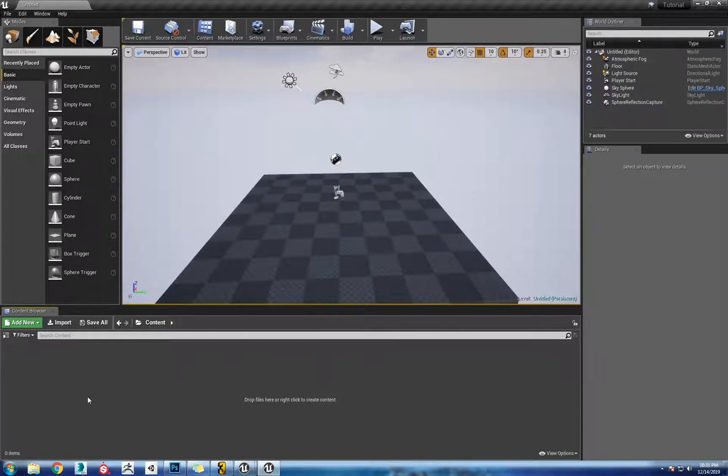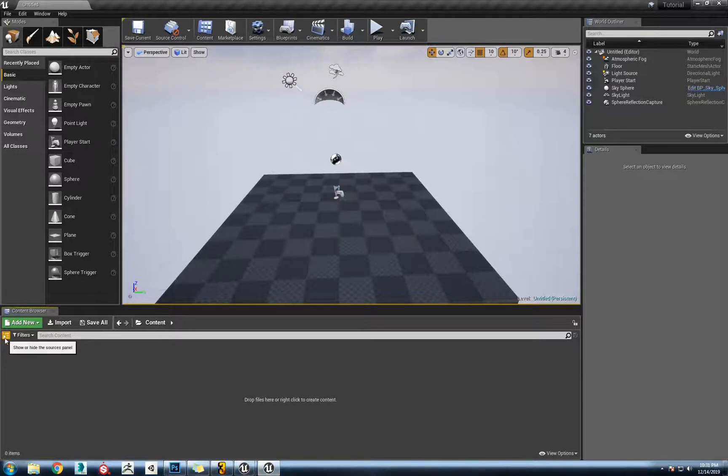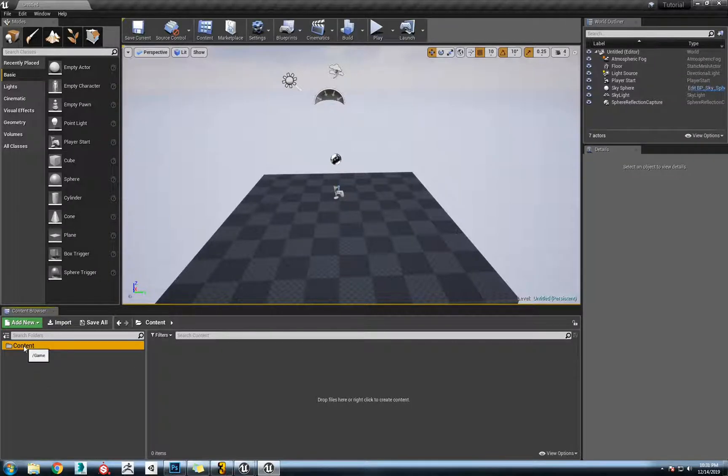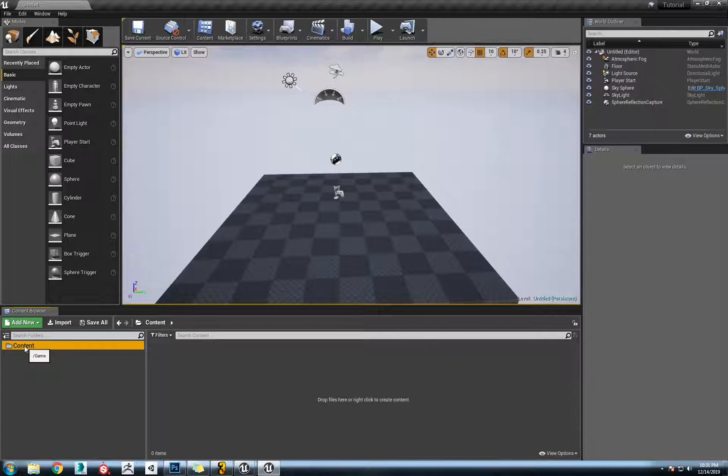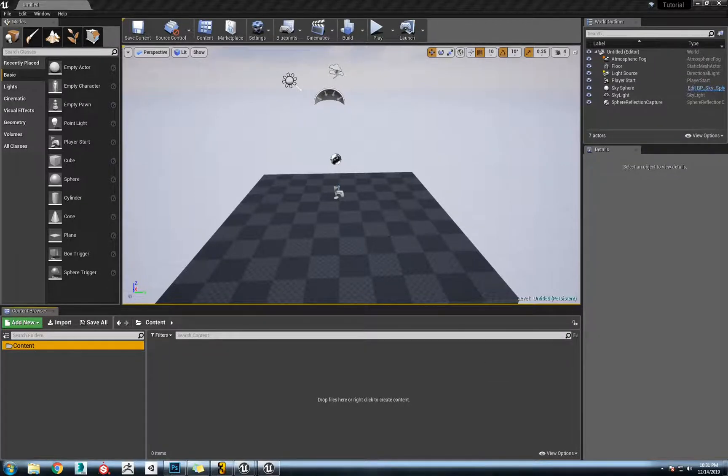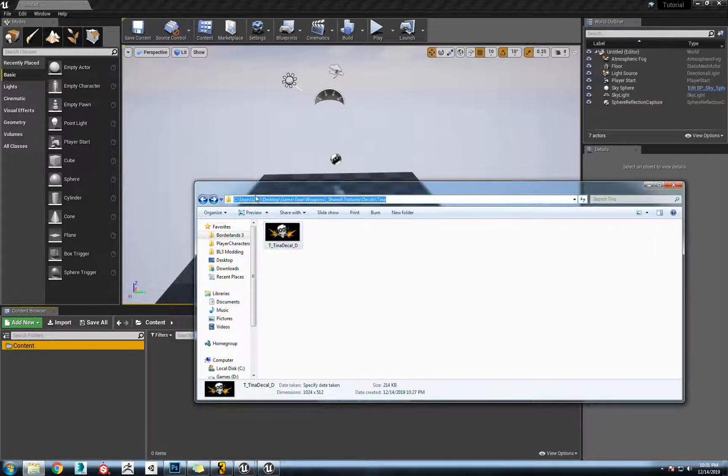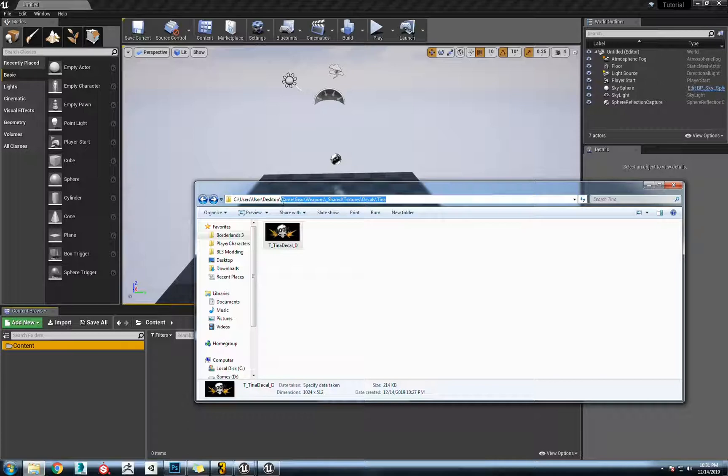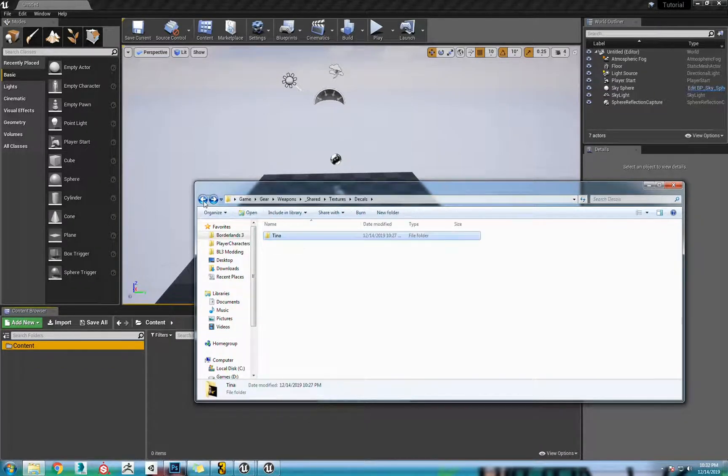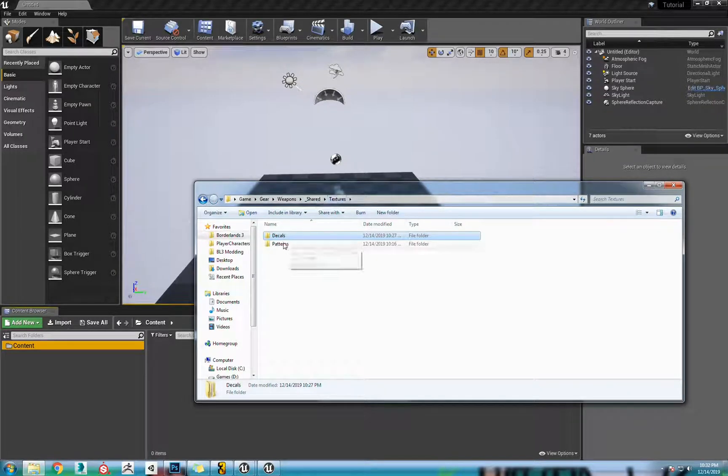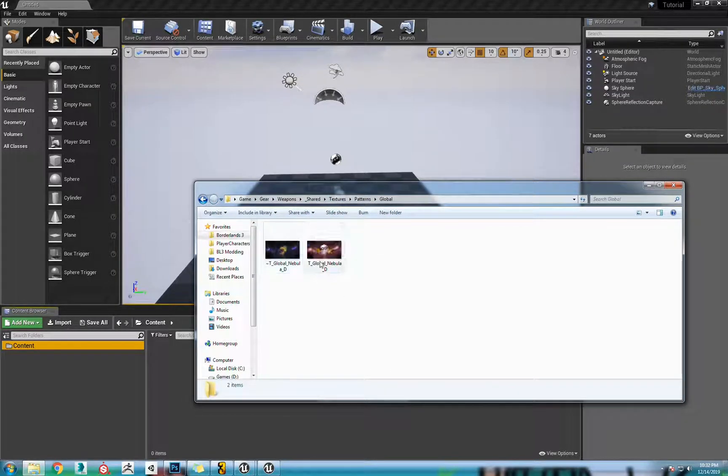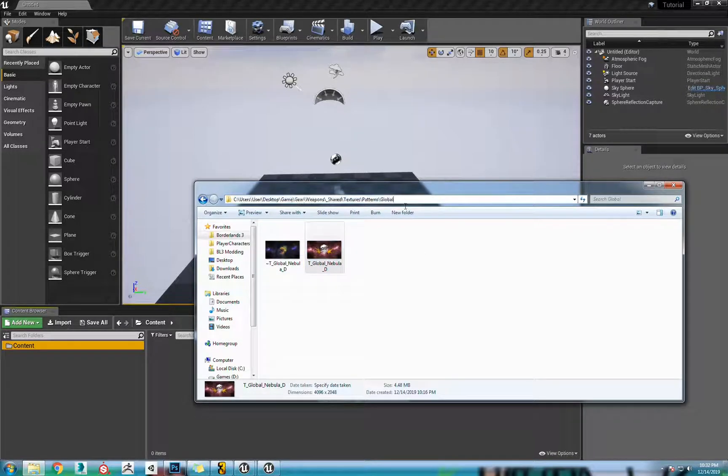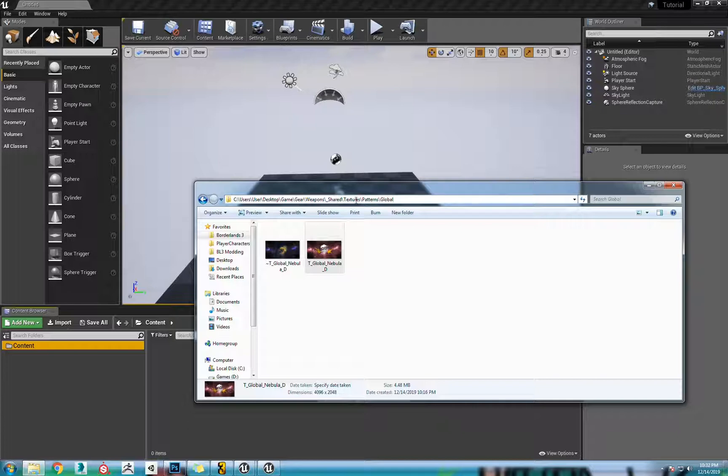What we're going to change is everything down here. Go to this icon right here, open that up. We are in the content folder right now. Instead of game, think of game as your content folder. We're going to need gear, weapons underscore shared, textures, patterns, global. We're going to need to make this structure: gear, weapons underscore shared, textures, patterns, global.